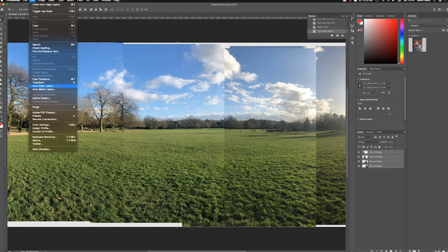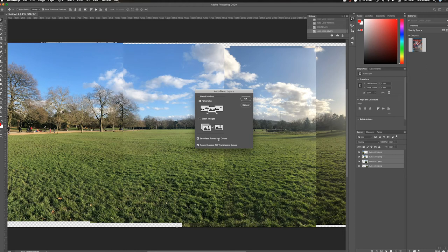And we want seamless tones and colors. And I'm also going to click this box to fill in these gaps and see what happens. So here we go.